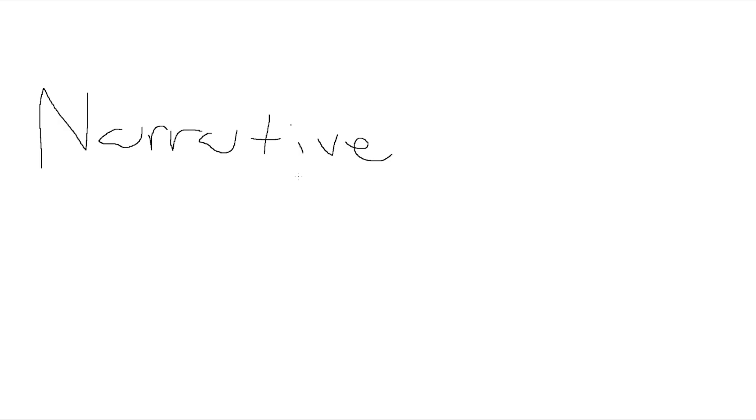On the other hand, narrative poetry is a type of poetry that tells a story. It typically has a beginning, middle, and end.